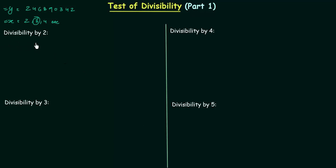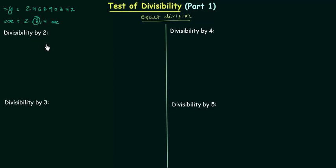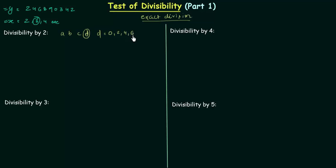We will start with divisibility by 2. Divisibility means exact division. A number is divisible by 2 if its unit digit is 0 or divisible by 2. So if a number is ABCD, then the units place digit is D, and D must be equal to 0, 2, 4, 6, or 8 for the number ABCD to be divisible by 2.